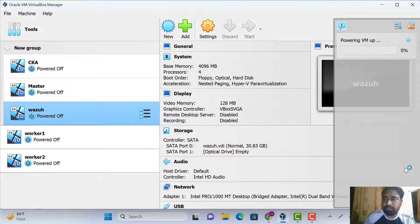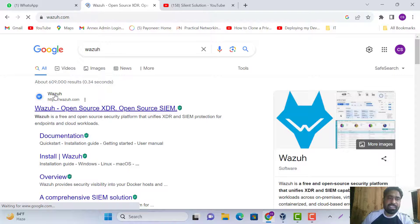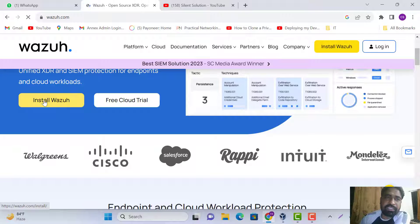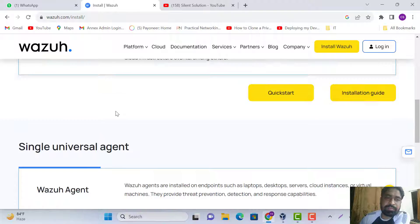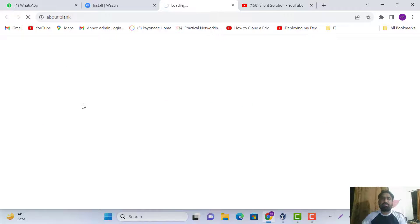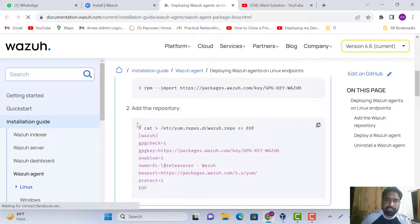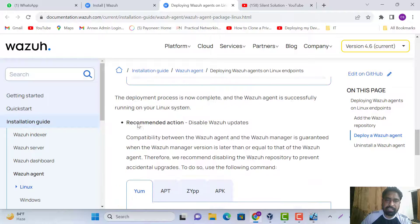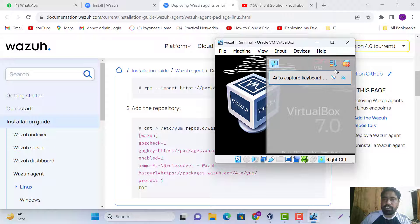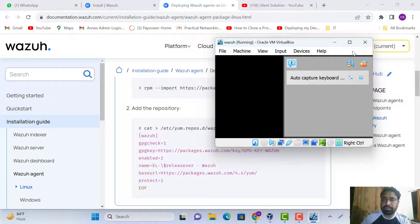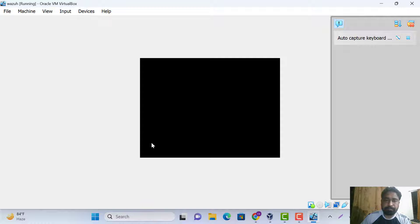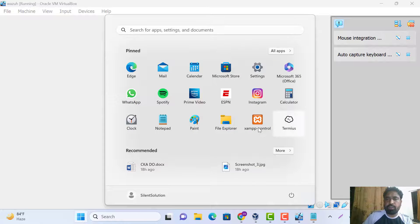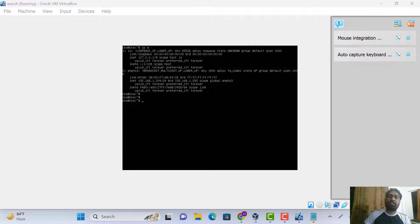Let's start our VM. Going to Azure, here is the installation page for Wazuh — we can install it for Linux. I think our VM is up. This is our server, now let's connect via SSH.